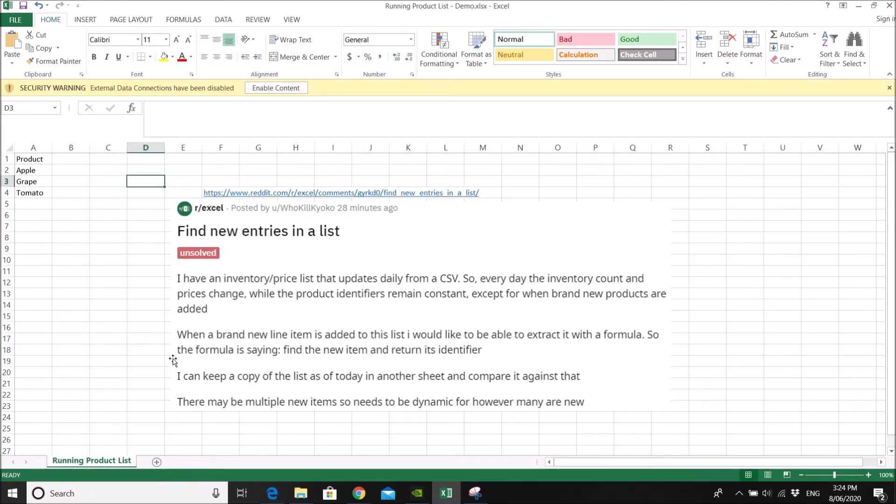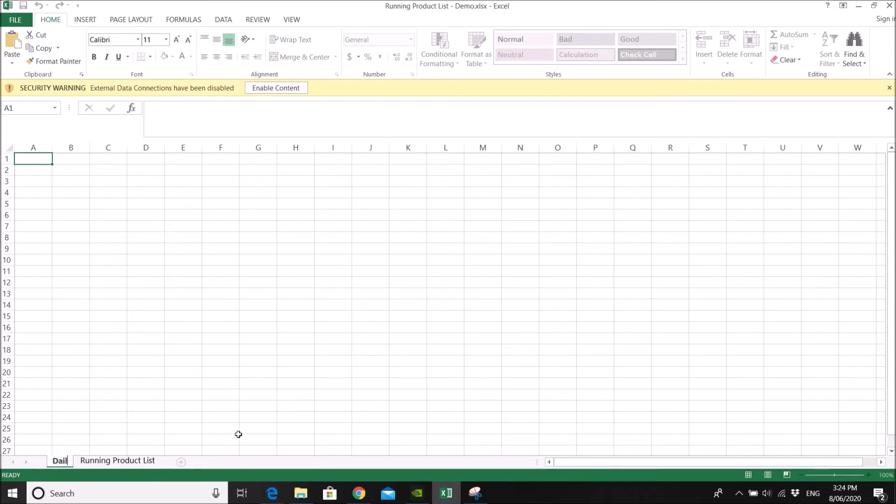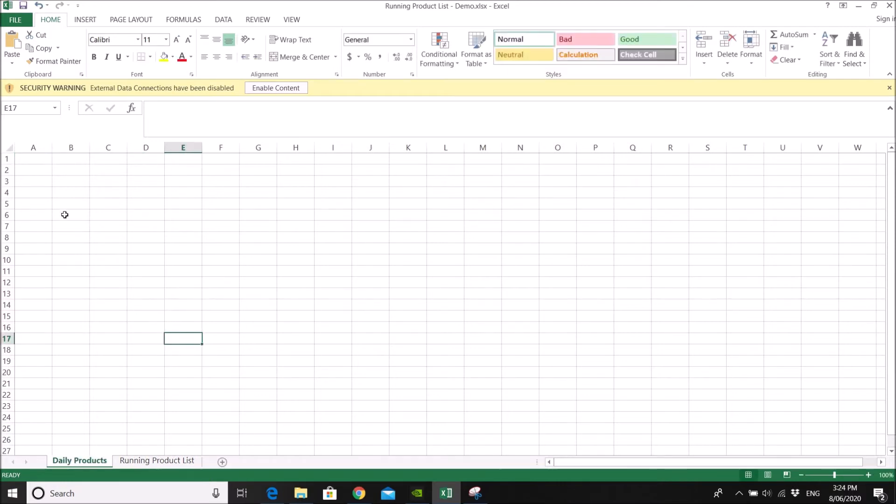So what I do is I create a new sheet. So this would be our daily product list. And then I connect it to the daily product CSV file.